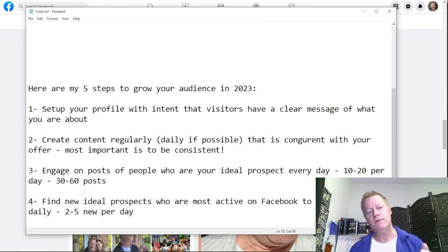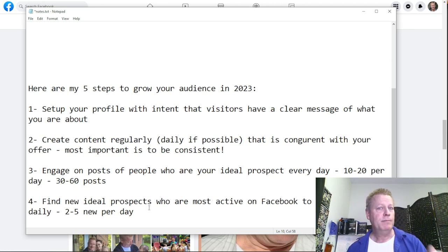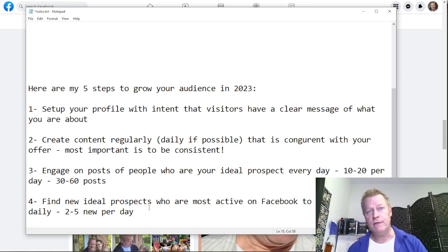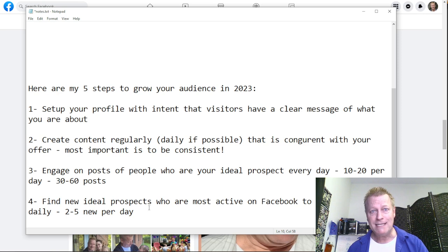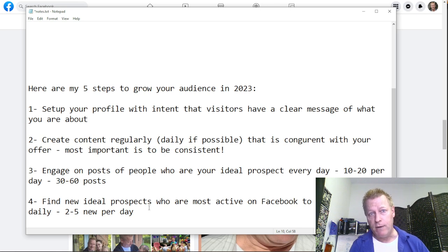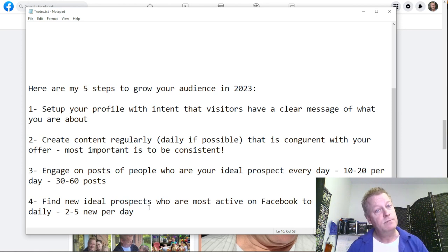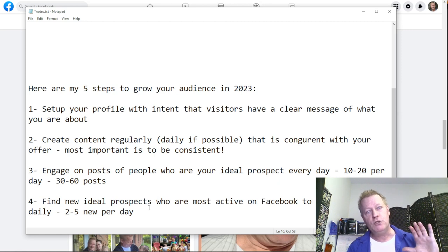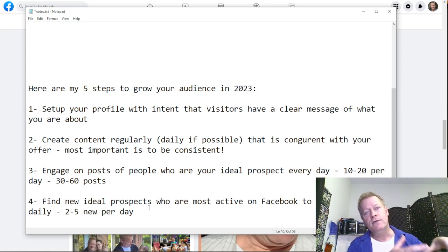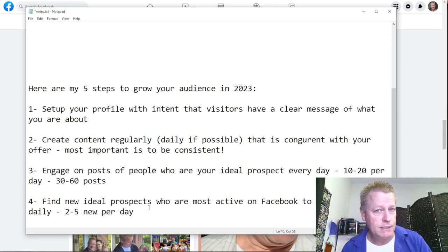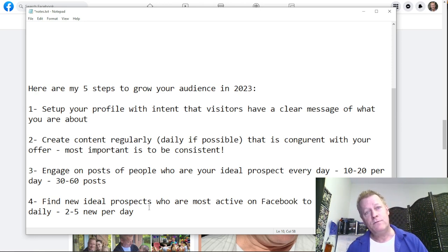That's why you need to find new ideal prospects who are most active on Facebook daily — two to five new a day. You want them to start seeing your posts and comments, come check your profile, and become part of your world. Facebook is a reciprocal algorithm: as you take action, Facebook notices — notices you're posting, engaging on other people's stuff, sending messages.